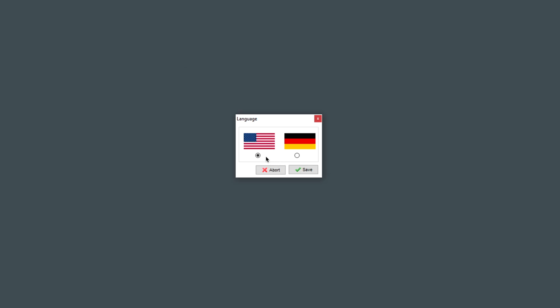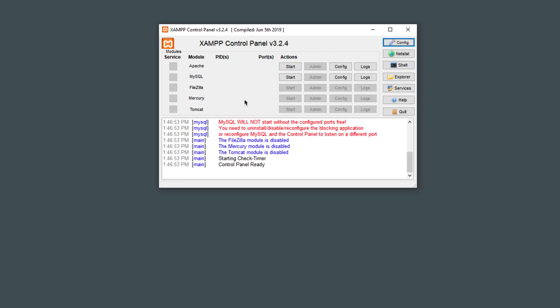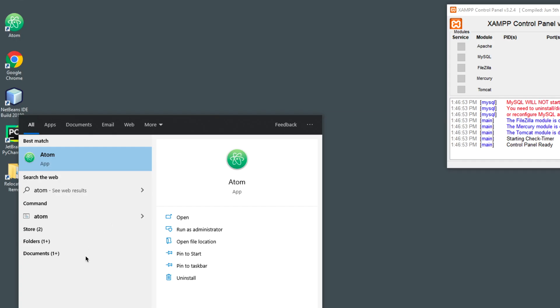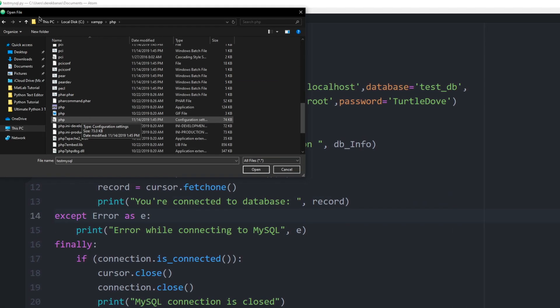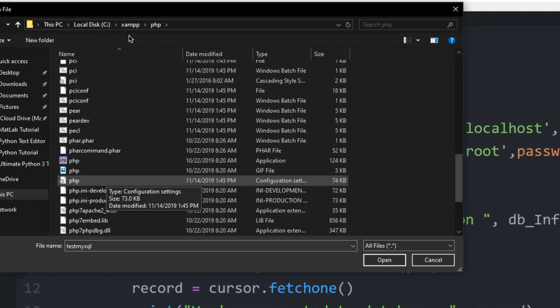Then you're going to get a message, and you can pick your favorite flag, and click on Save, and then the Control Panel is going to open up. I'm then going to search for and open my Atom text editor. You can use any text editor. It doesn't matter. I'm then specifically going to go to my XAMPP folder and PHP, and click on this. This is the configuration file, and click on Open.